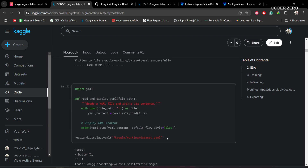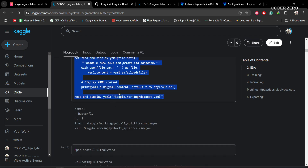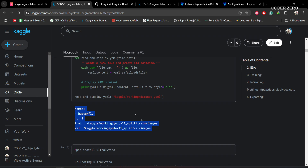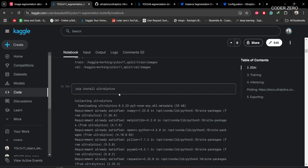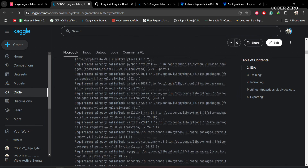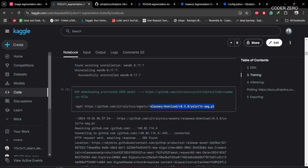If you want to see the content within dataset.yaml, you can use this function to display it. Next, we install Ultralytics. Remember to uninstall wandb, otherwise it will create issues during the training process. After that, we download the pre-trained weights — the YOLOv11 nano segmentation model. If you want other weights, you can visit the provided link and download any other model for your project.